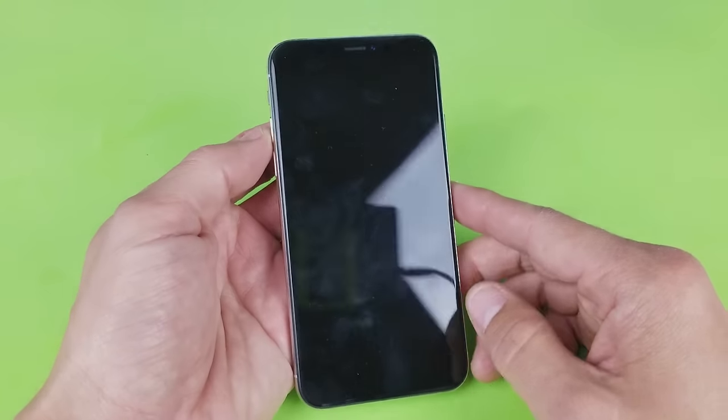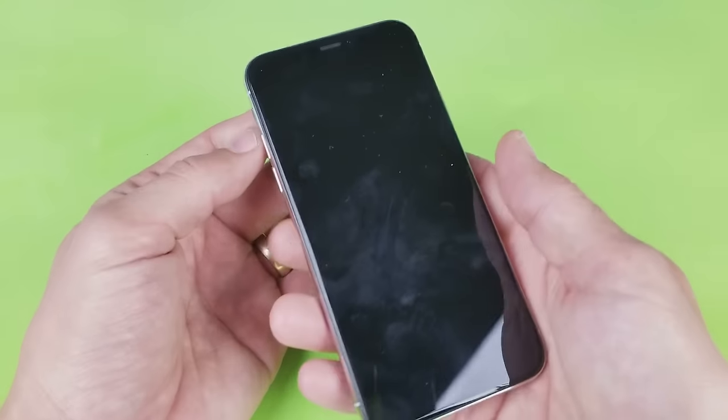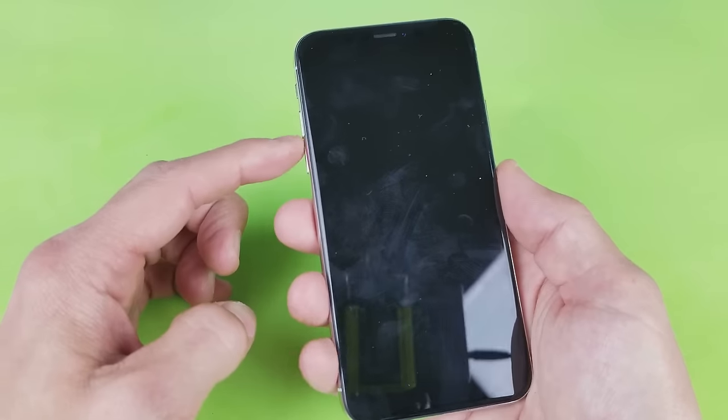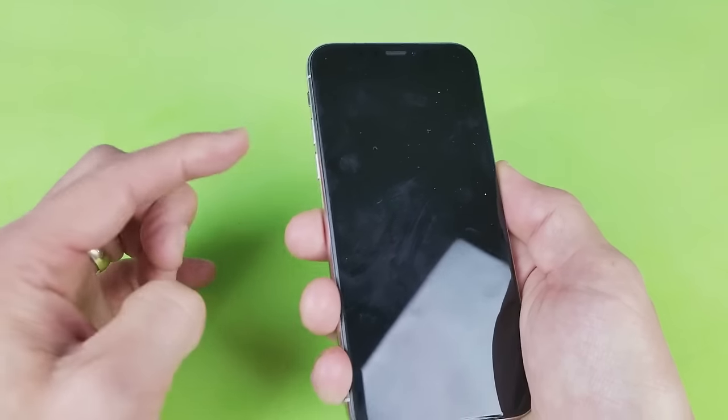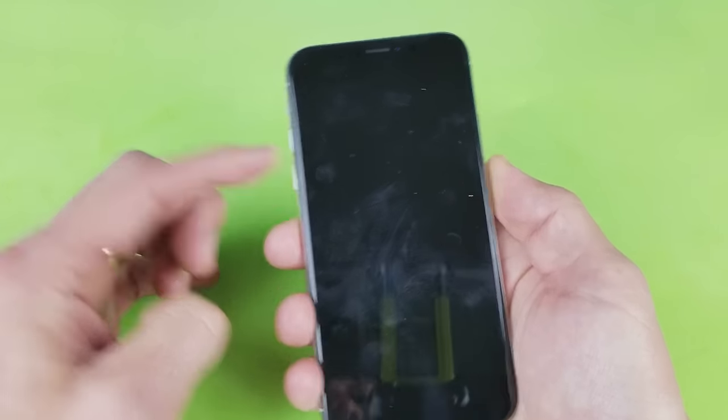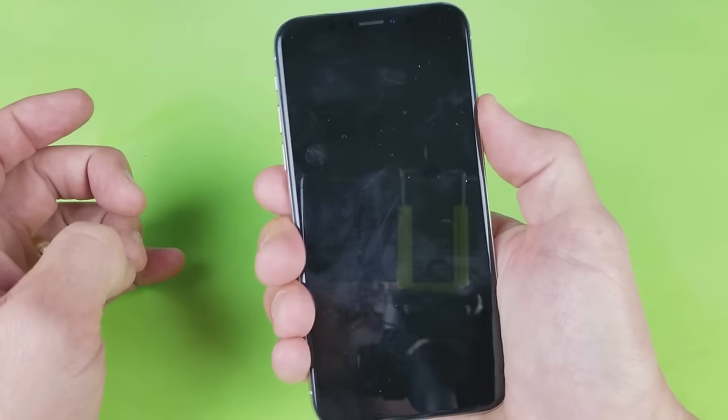So very simple. What you do, ready? Volume up, volume down, and then press and hold the power button.